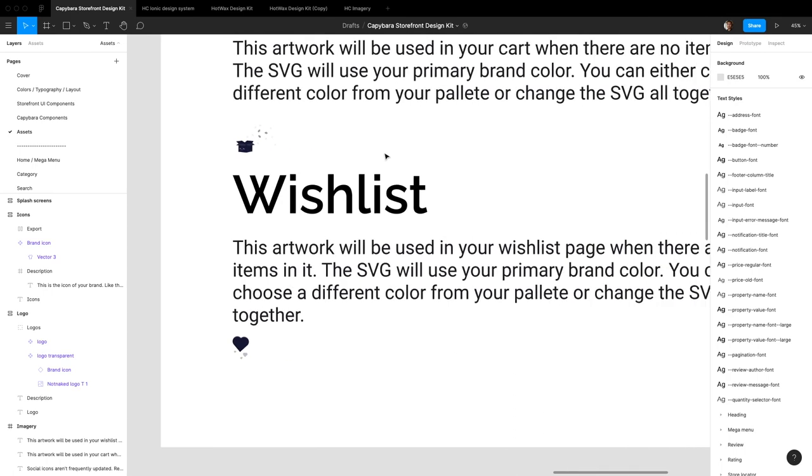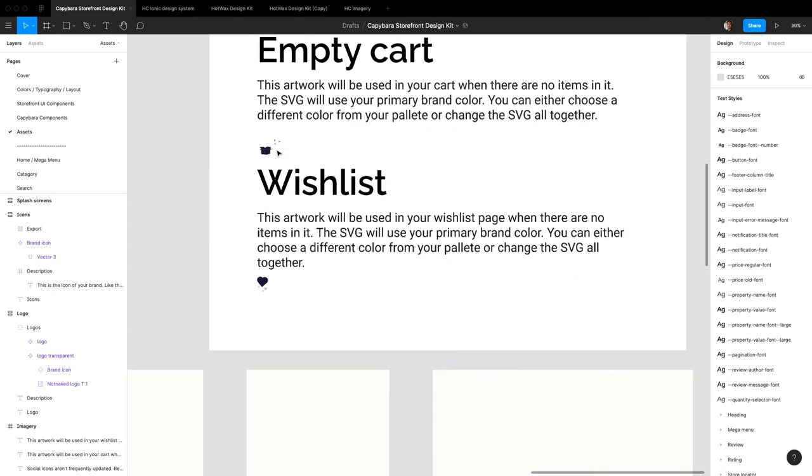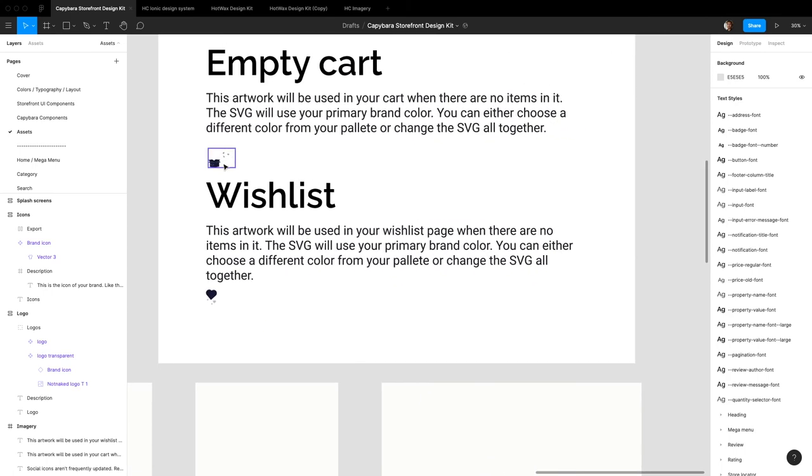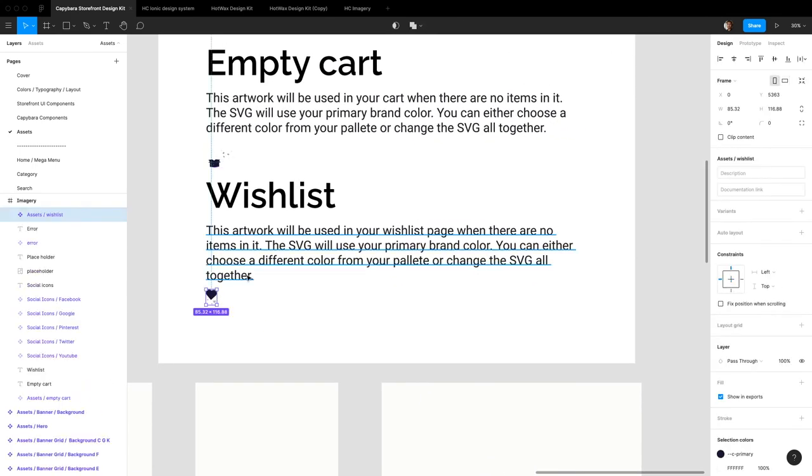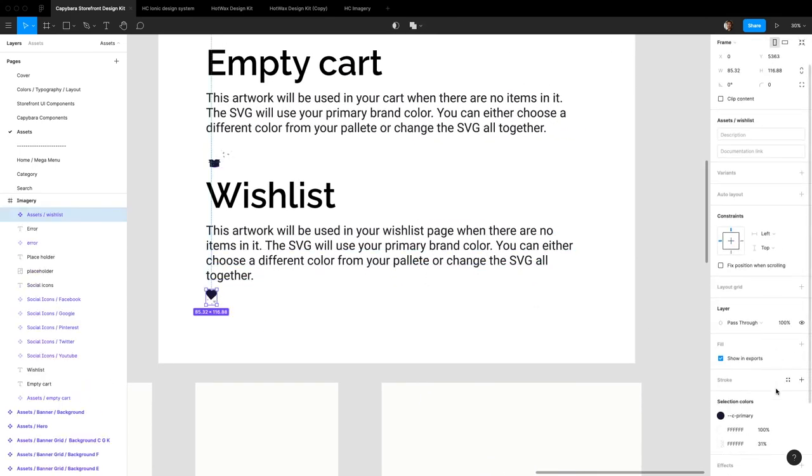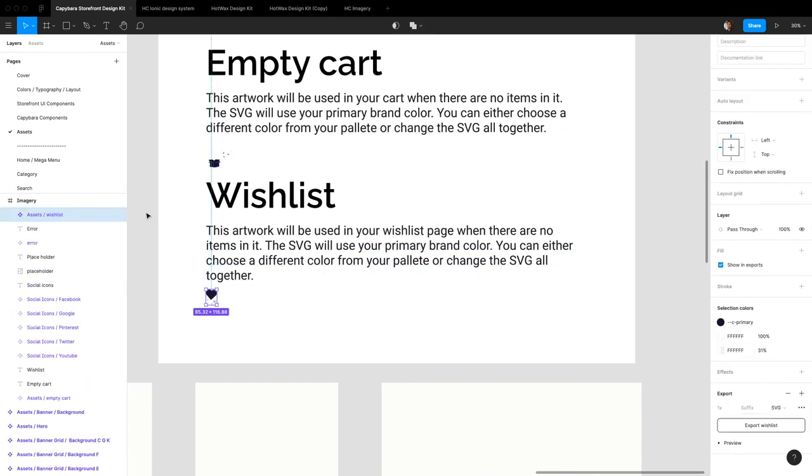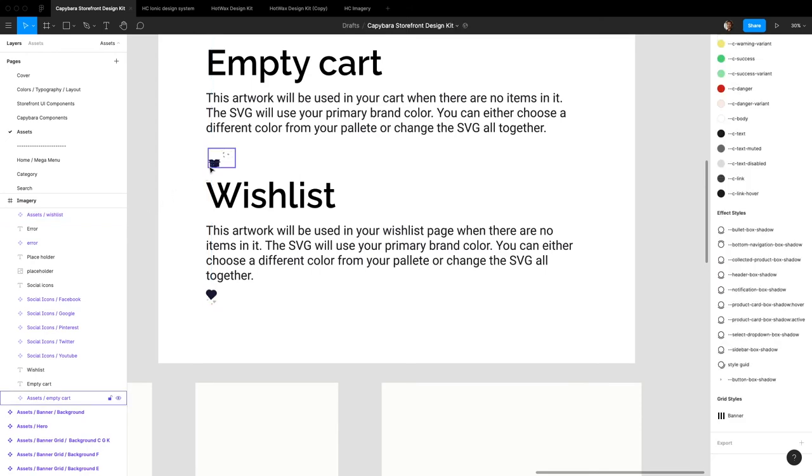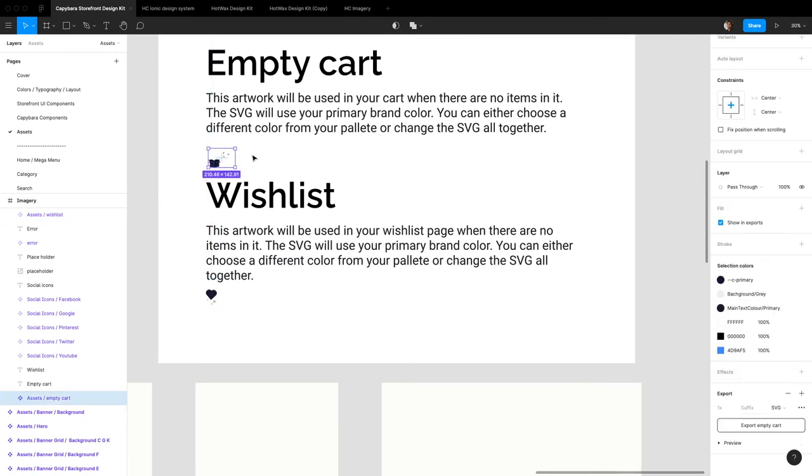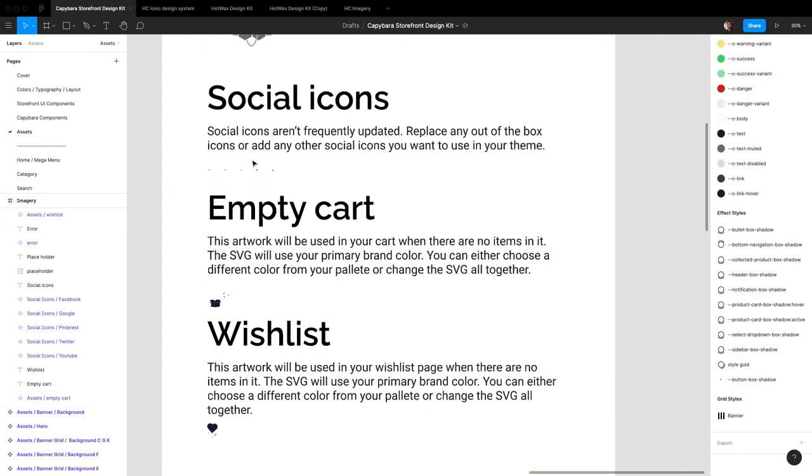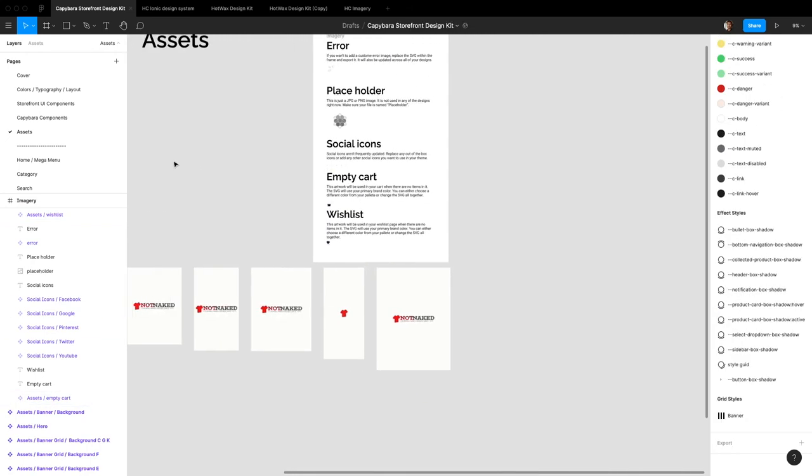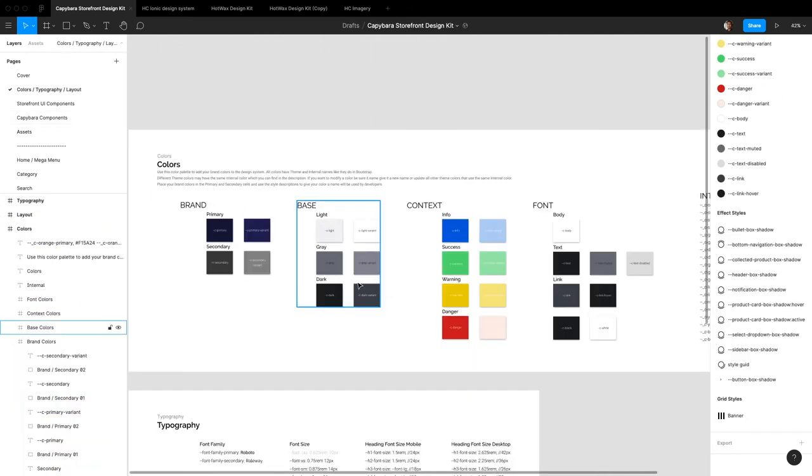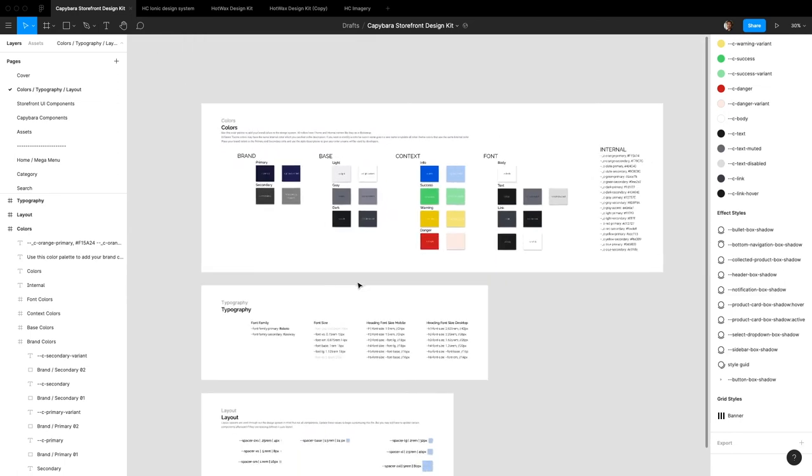All of your assets also automatically get updated. So this imagery, these SVGs that are used on your website also get updated with the relevant colors. That's an easy way to update your assets too. That's how to use the color piece.